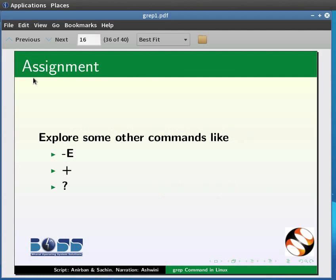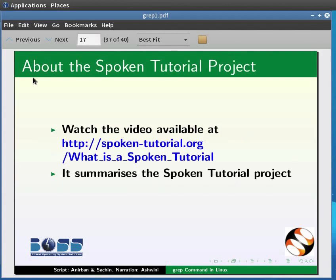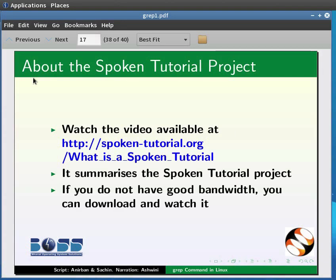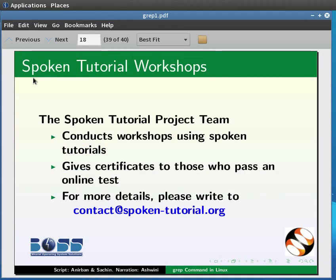As an assignment, explore some other commands like -l, + and ?. Watch the video available at the link shown below — it summarizes the Spoken Tutorial project. If you do not have good bandwidth, you can download and watch it. The Spoken Tutorial project team conducts workshops using spoken tutorials and gives certificates to those who pass an online test. For more details, please write to contact@spoken-tutorial.org.